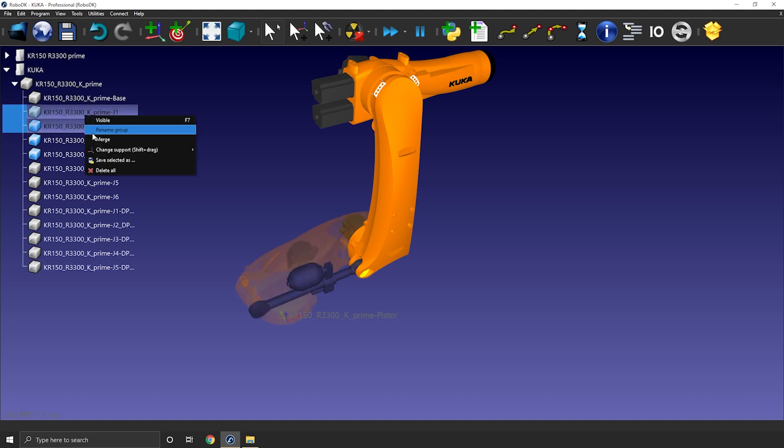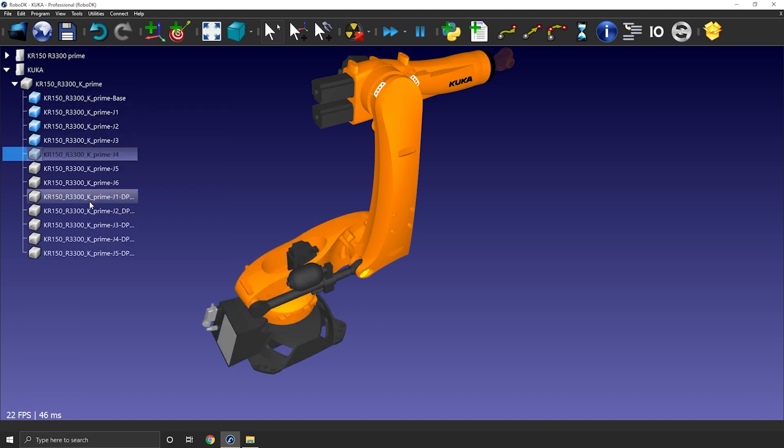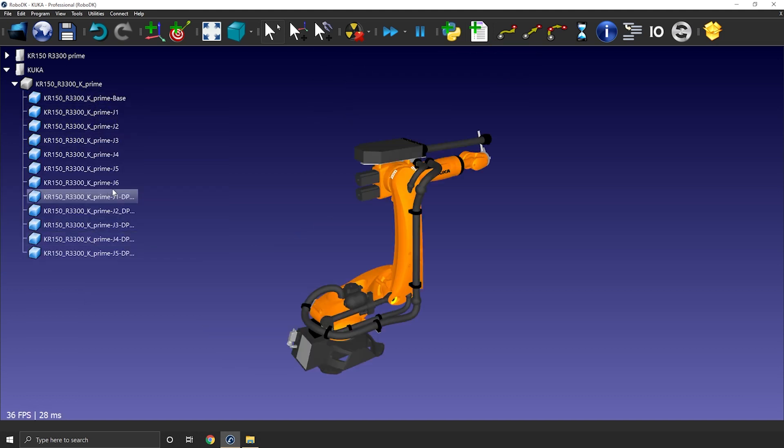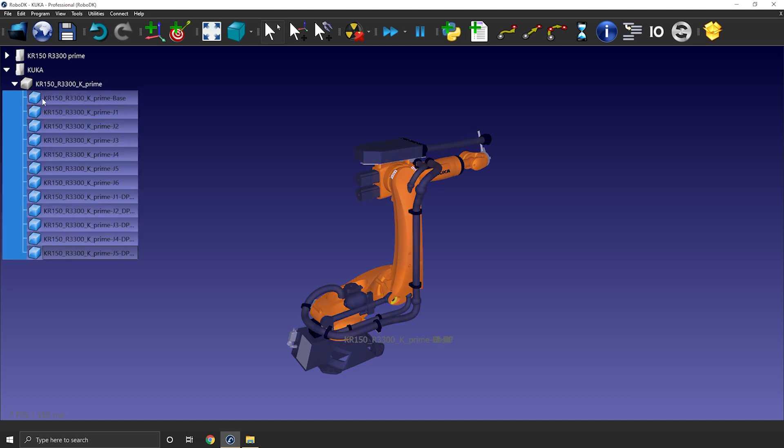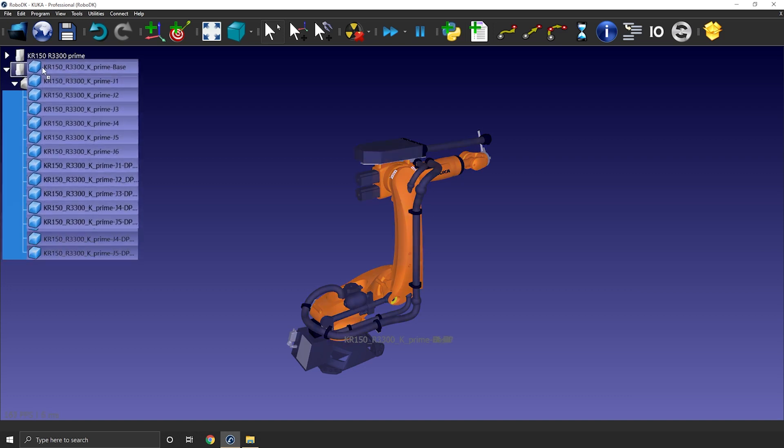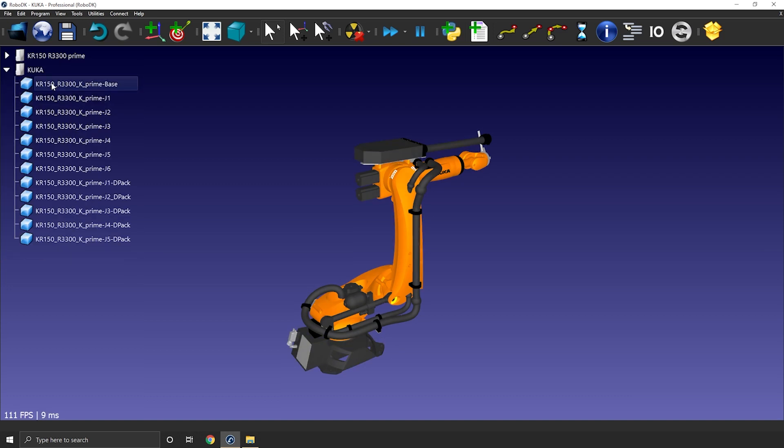Now that I isolated each part, it's always a good idea to give them a meaningful name, so from base to J6. I will now drag and drop all the objects on the station origin and remove the now empty original import.